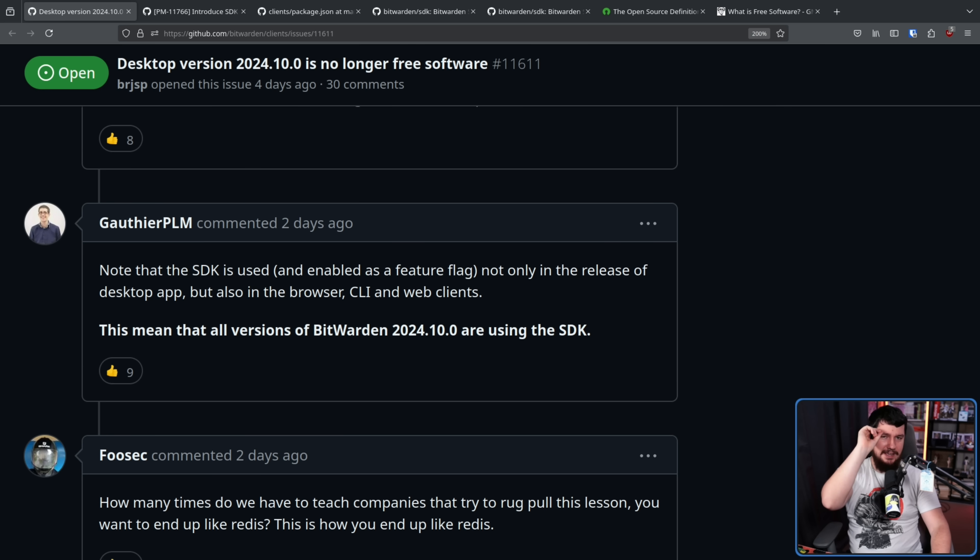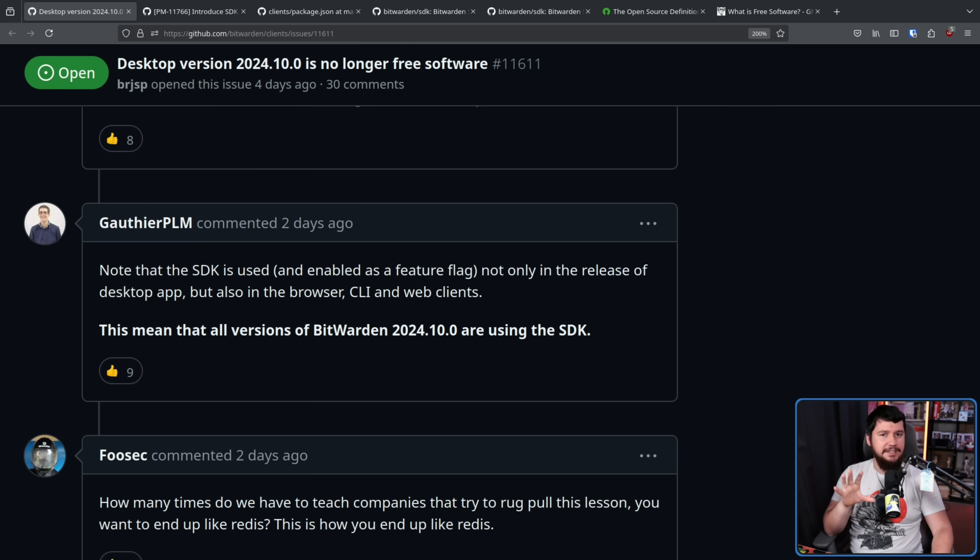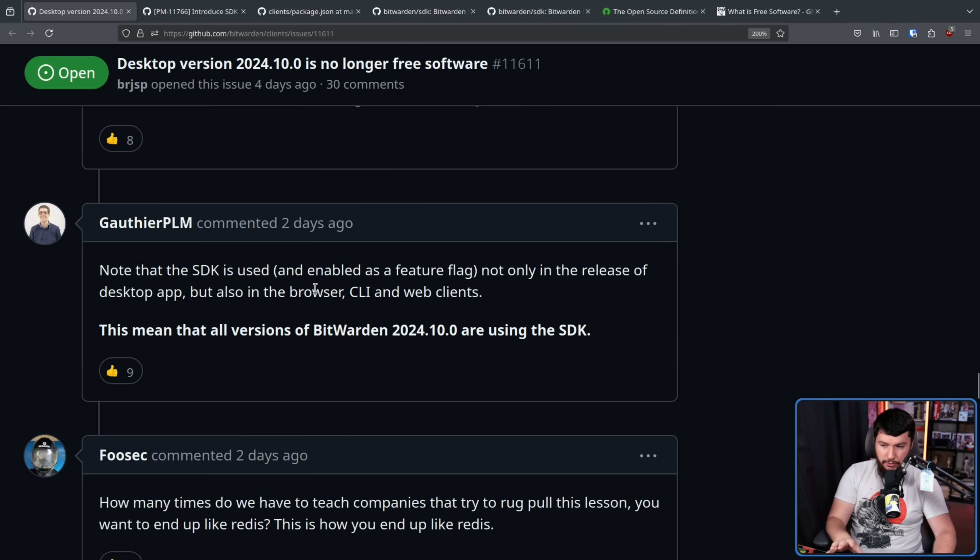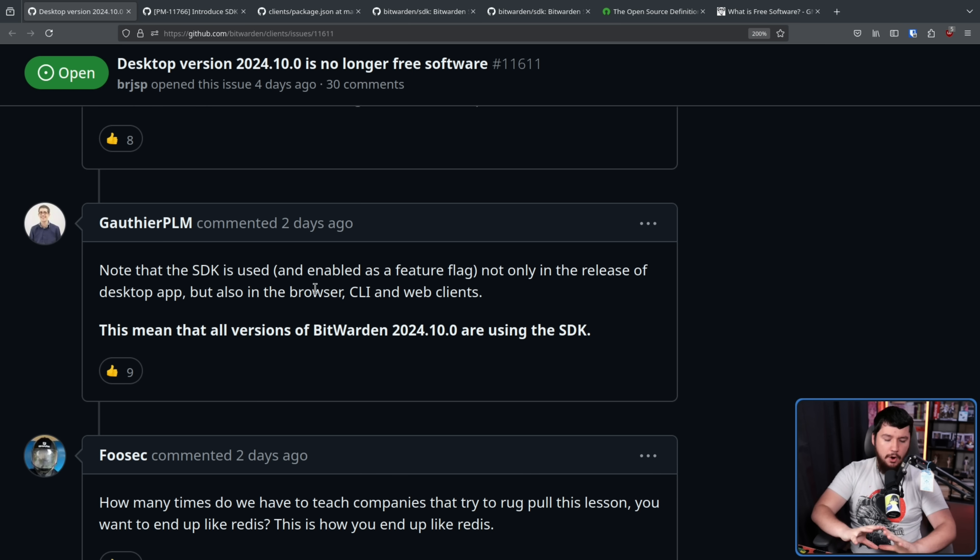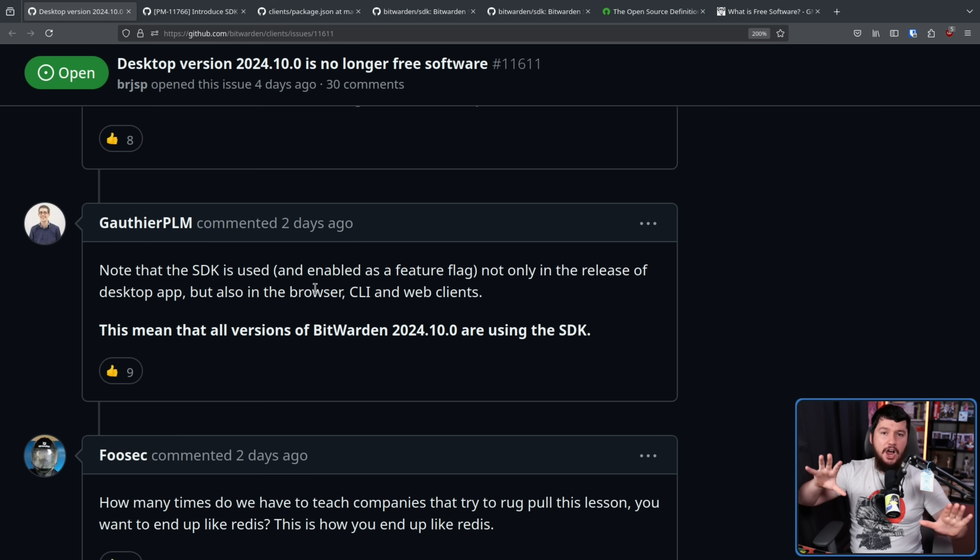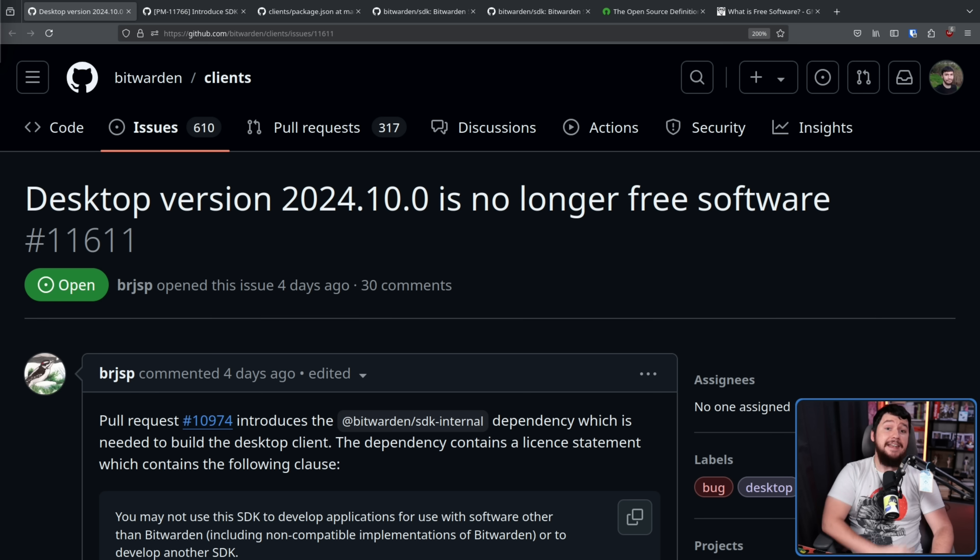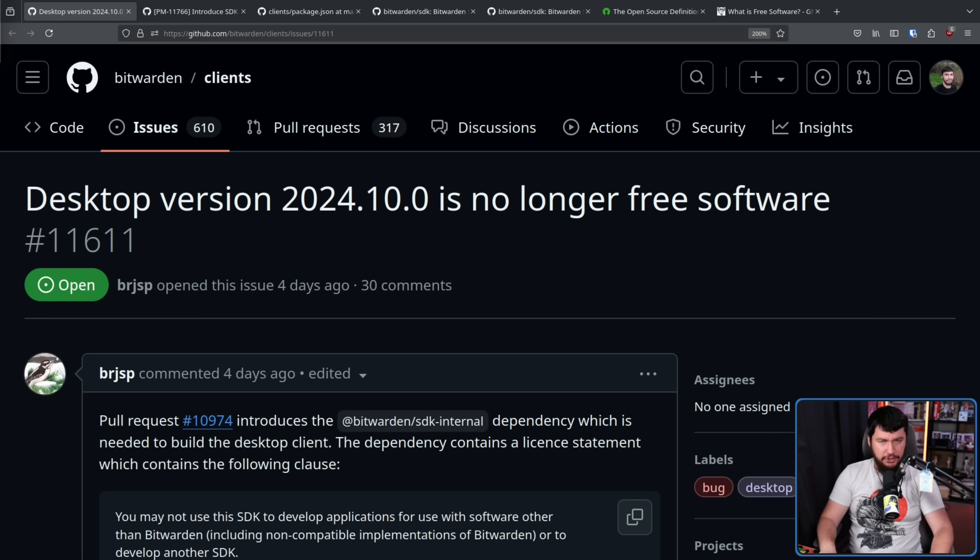Also important note, it doesn't just apply to the desktop client, it also applies to the browser, CLI, and web clients. Basically, all of the Bitwarden clients are affected by this change. Now, we'll get into the response from Bitwarden in just a moment, but before we get to that,